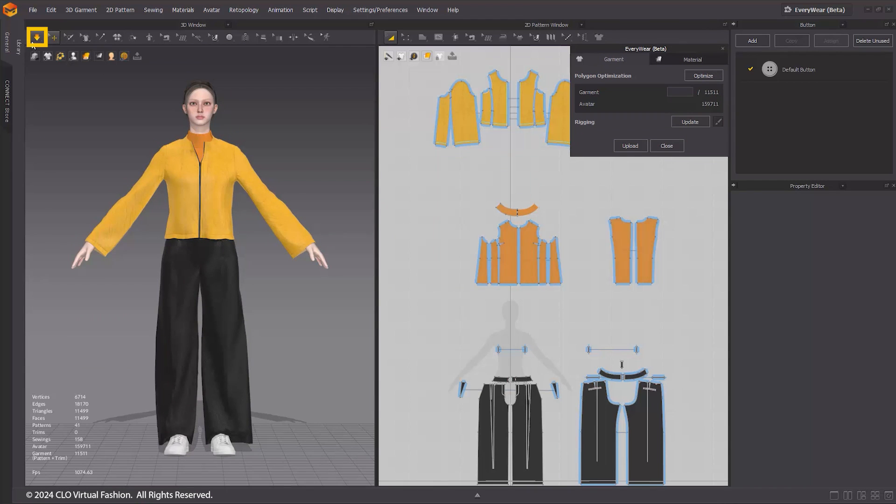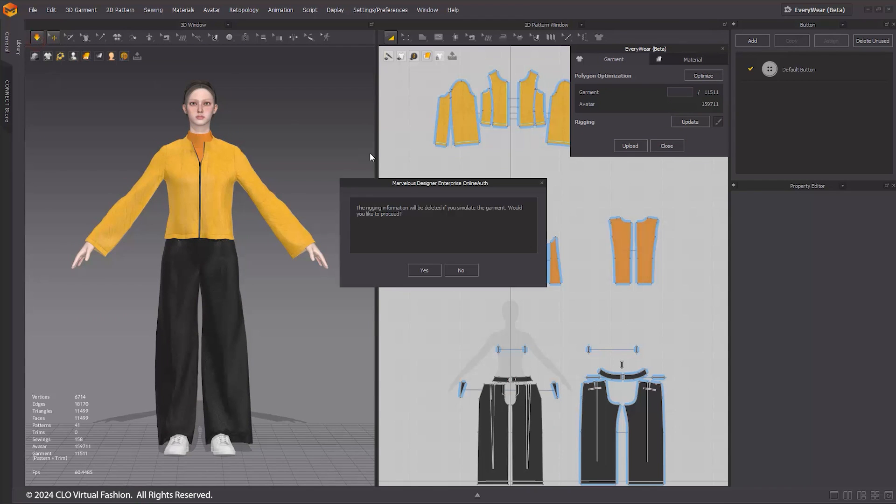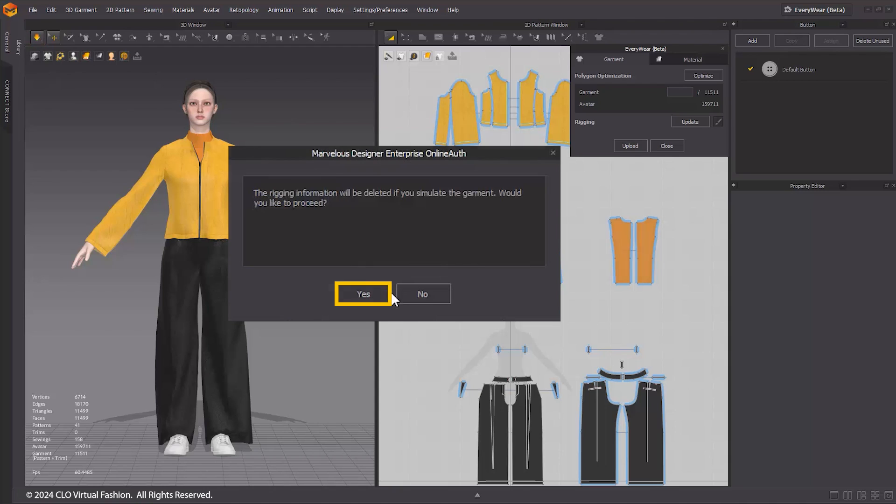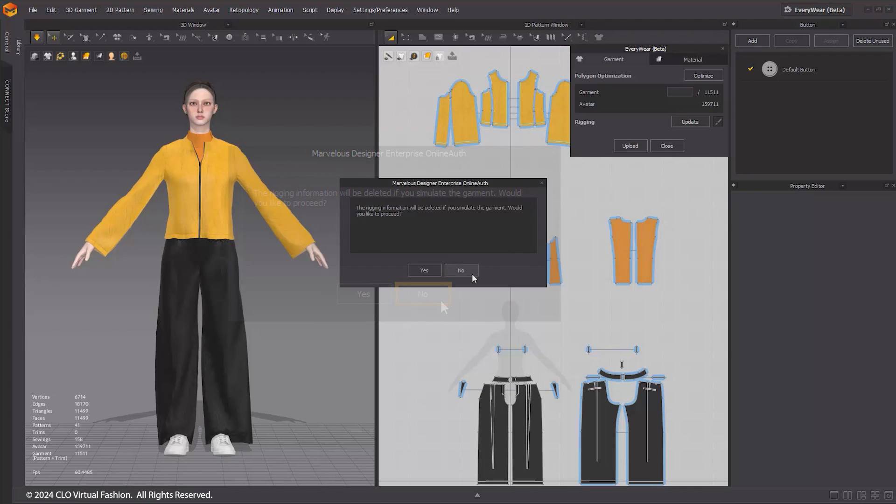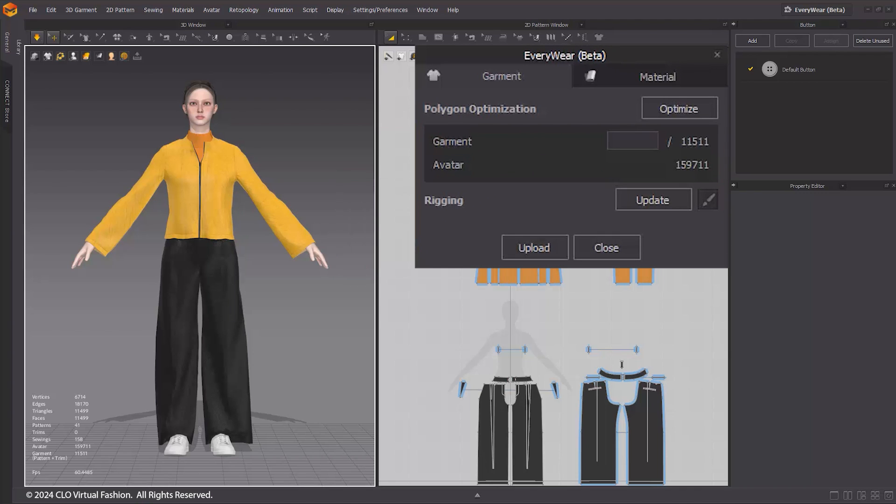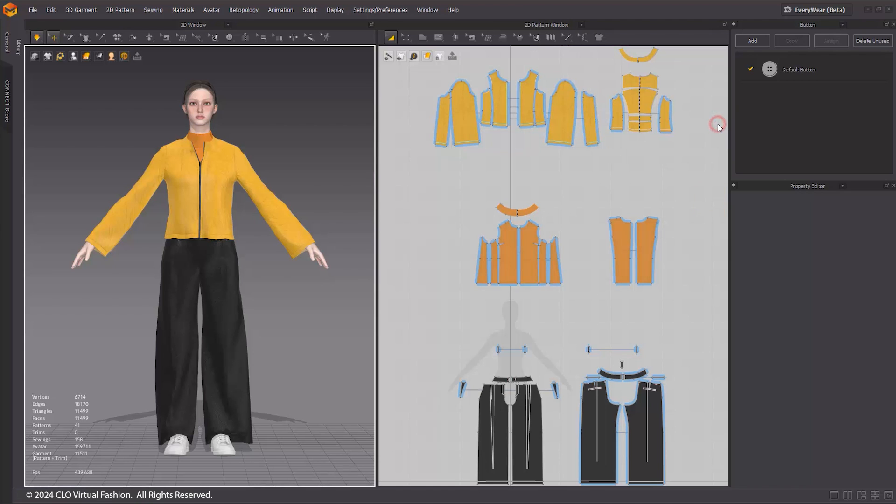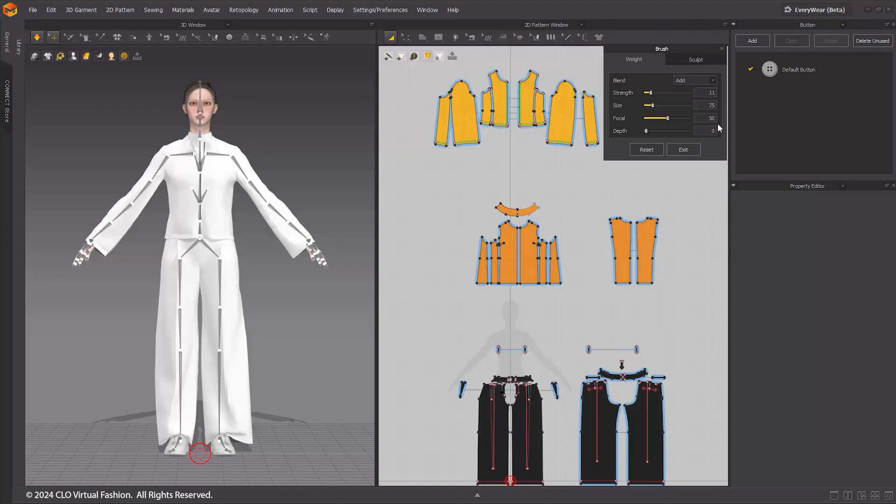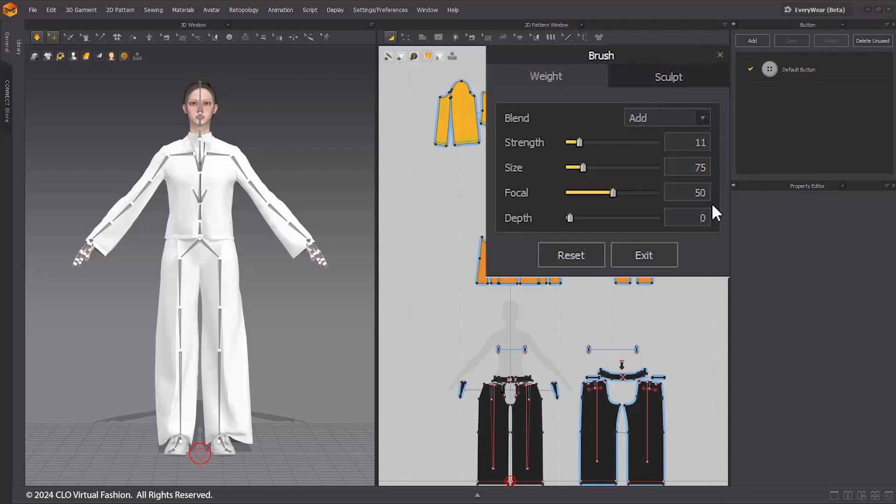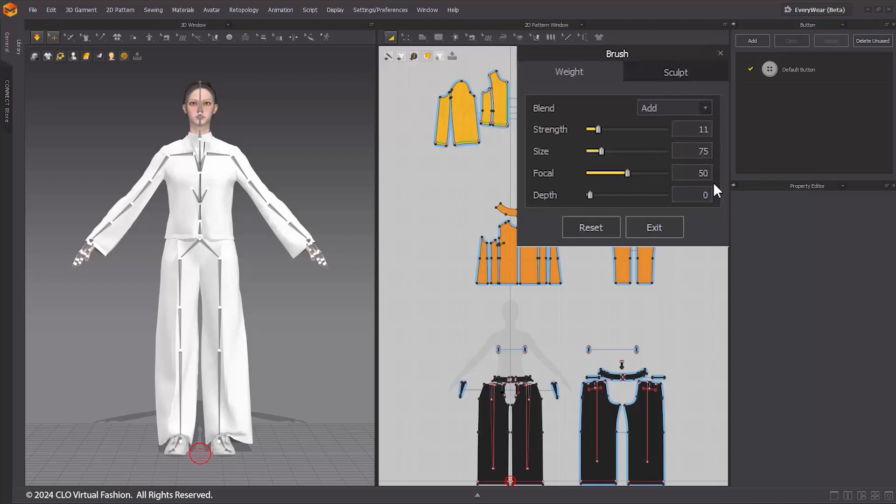When you simulate the rigged outfit, a warning message will appear. If you choose Yes, the simulation will run but all the rigging information will be deleted. If you choose No, the simulation will not proceed and the rigging information will be retained. If you click the Update button, the outfit will be rigged again based on the current state. When clicking the Brush tool, the Everywhere window will close briefly, and the Brush tool will show up at the top right corner of the 3D window.